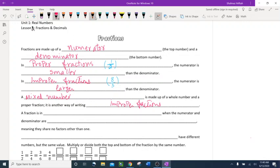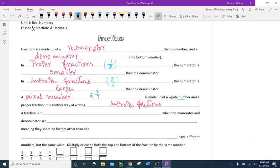For example, a mixed number looks like 4 and 3 sevenths. The 4 is a whole number and 3 sevenths is a proper fraction — the numerator 3 is smaller than the denominator 7. We can get this from dividing an improper fraction like 8 over 3.